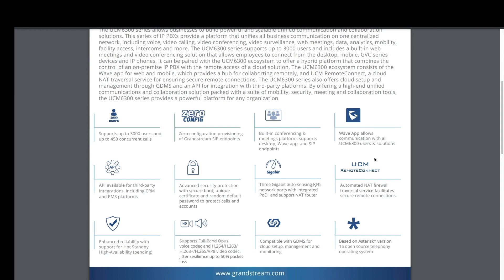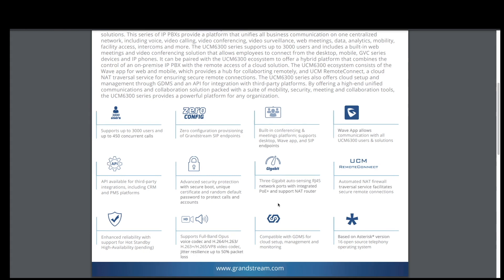It's based off of Asterisk version 16. It's compatible with the GDMS cloud software.